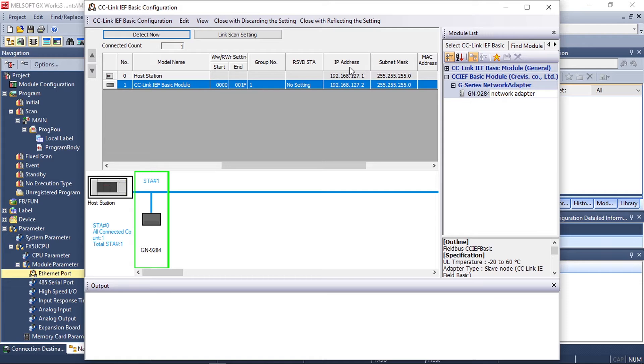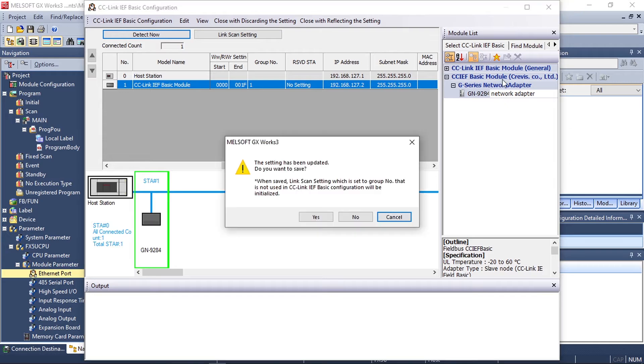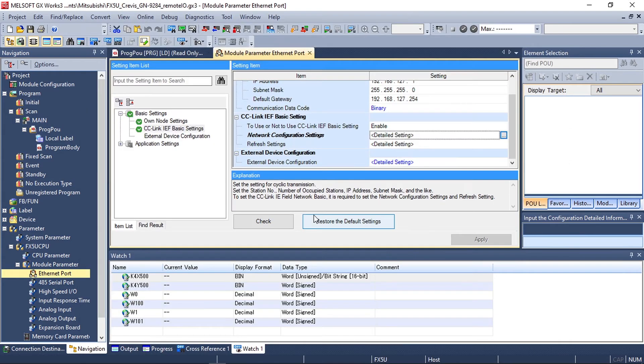In our case our network adapter is in the same IP range as our PLC. Once you have completed these settings you can click yes to save the configuration.